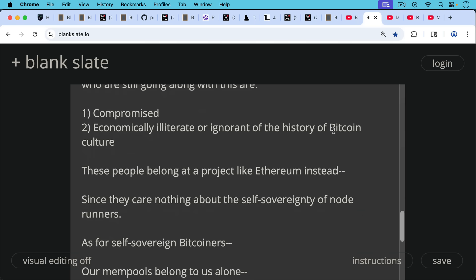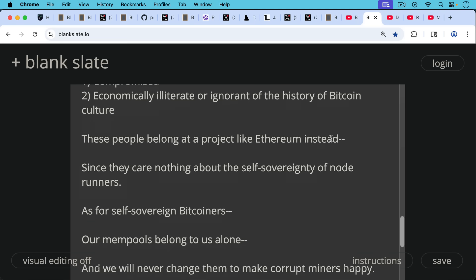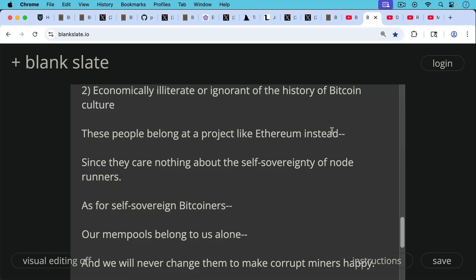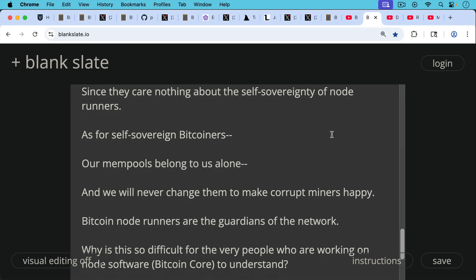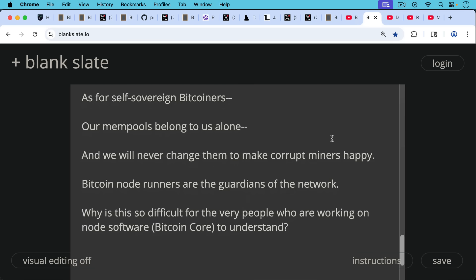No one cares about node runners in the Ethereum ecosystem or the Solana ecosystem. This is what makes Bitcoin so unique. As for self-sovereign Bitcoiners, our mempools belong to us alone and we will never change them to make corrupt miners happy. The correct order of precedence is Bitcoin nodes above Bitcoin miners. And Bitcoin miners have a long history of doing stupid things. They need to be reined in by the Bitcoin nodes. Bitcoin node runners are the guardians of the network.